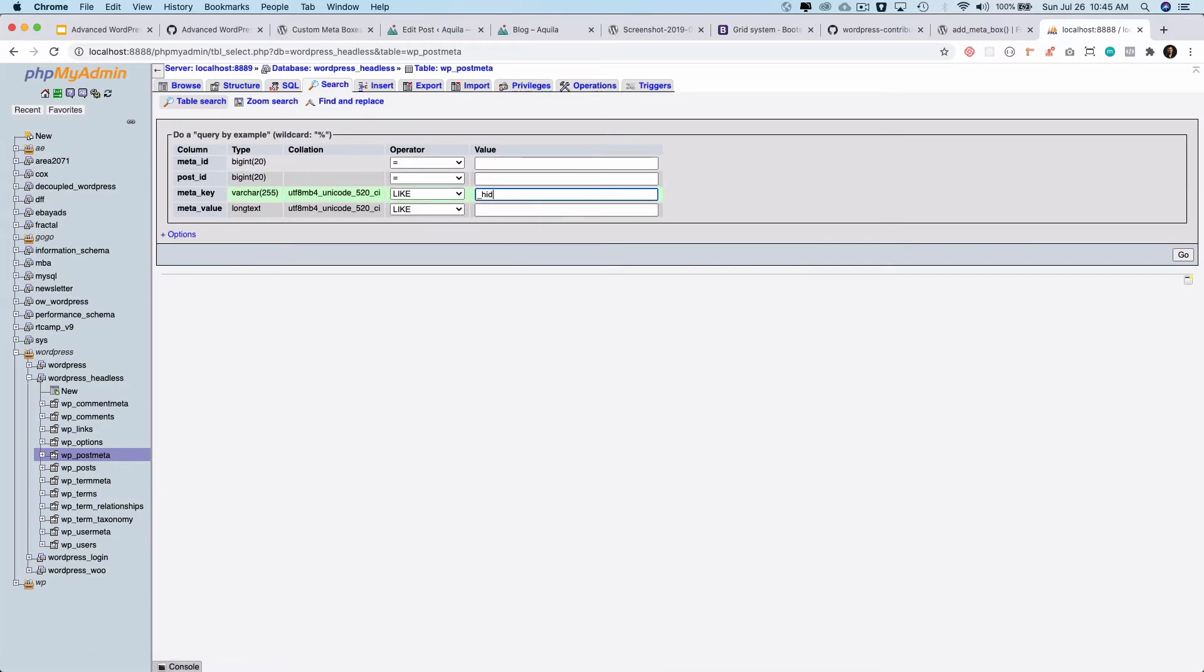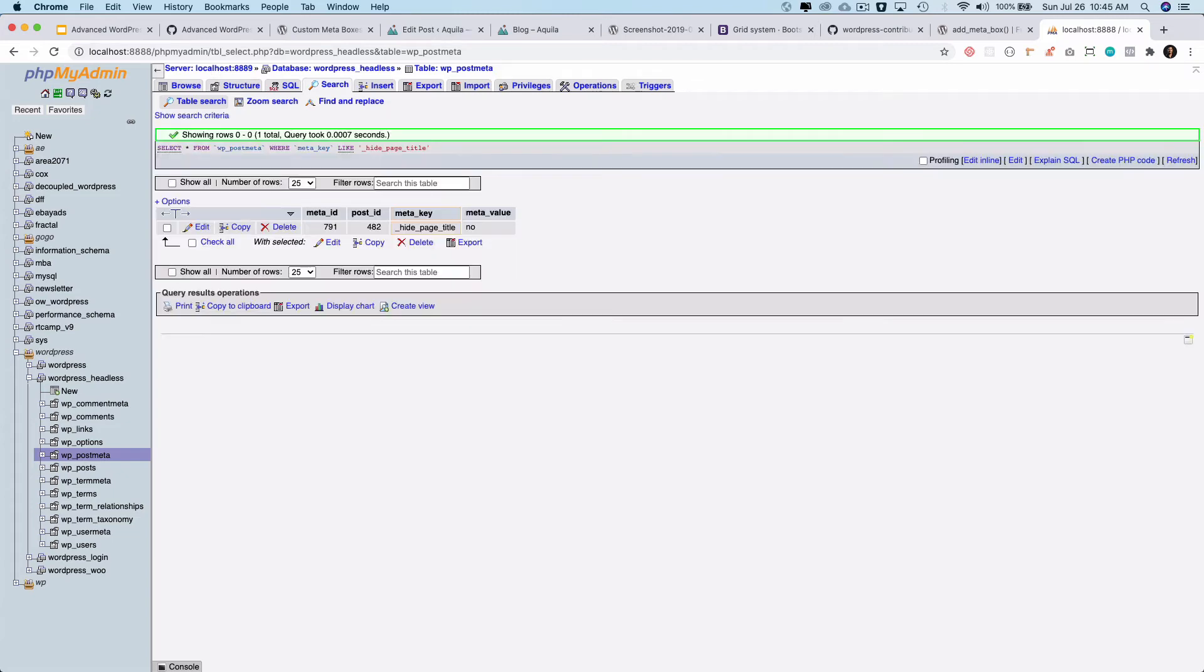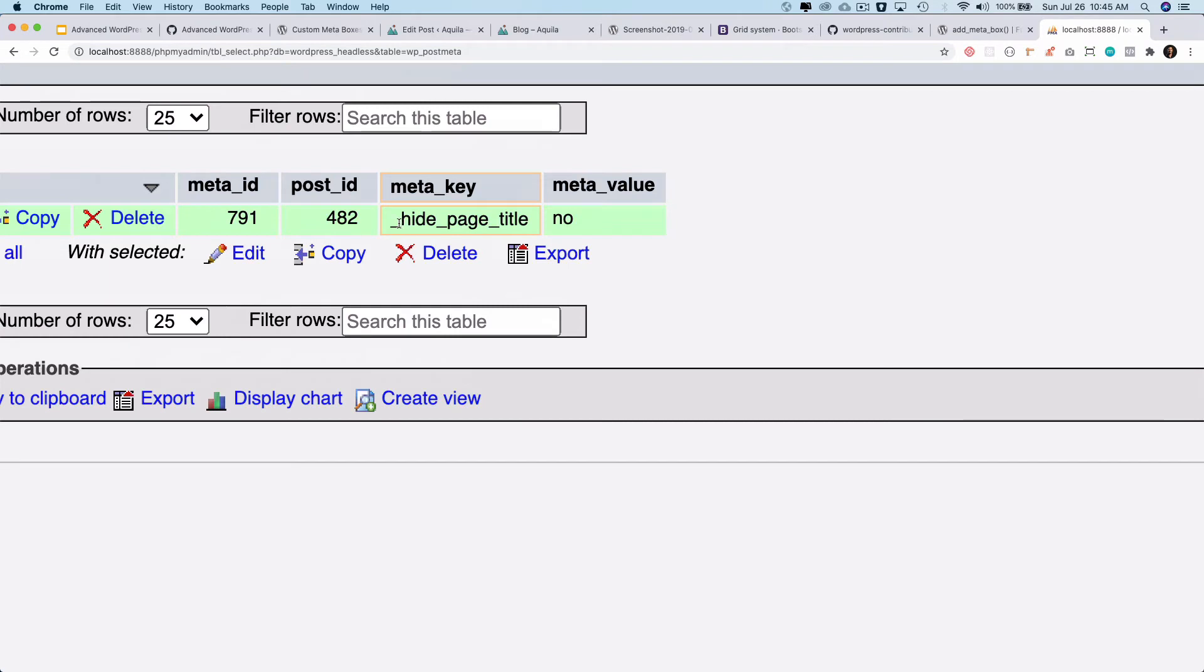There you go. So you can see that against the post ID we have the meta key saved and the value is no, right.